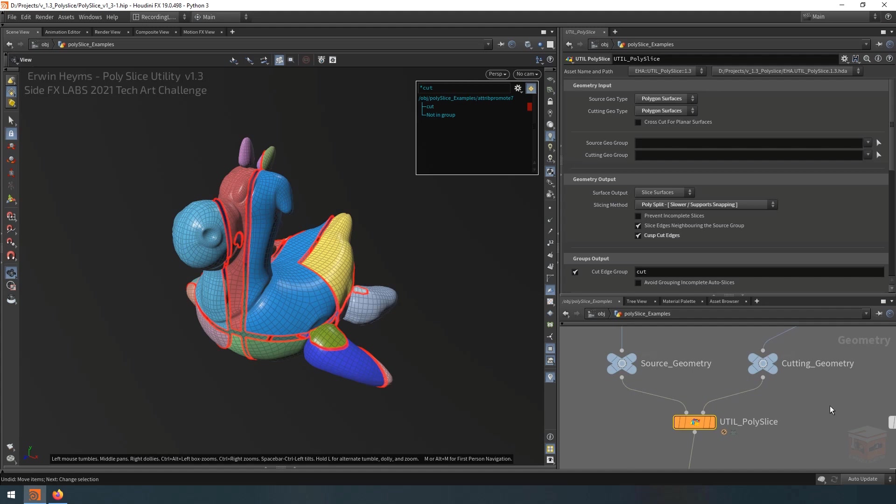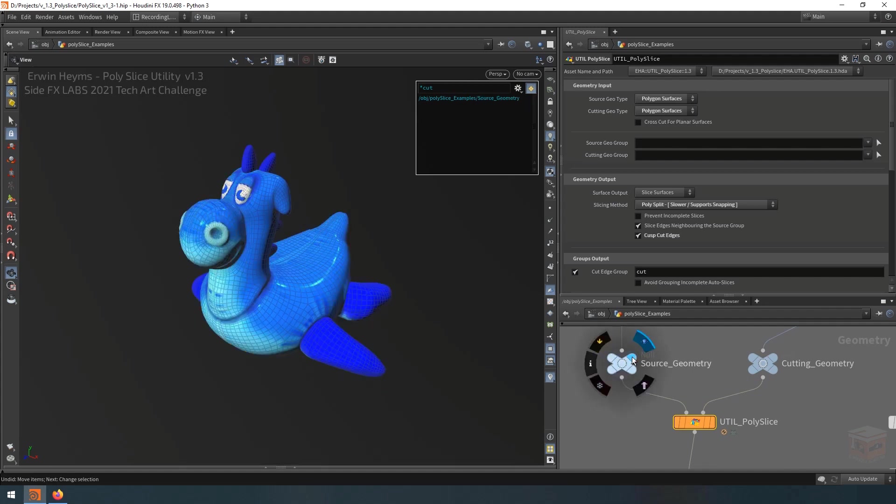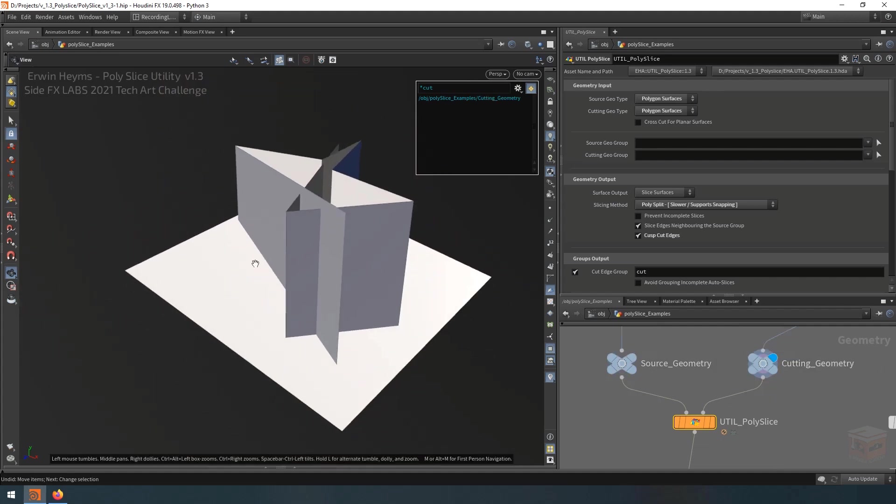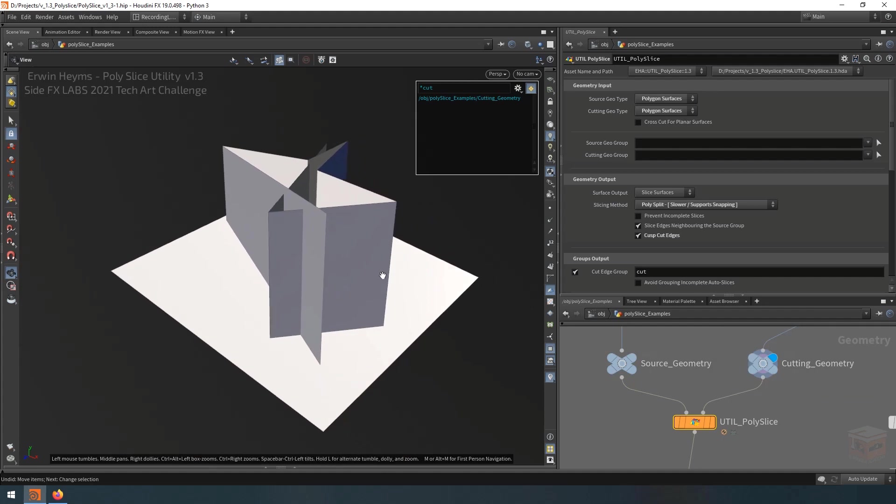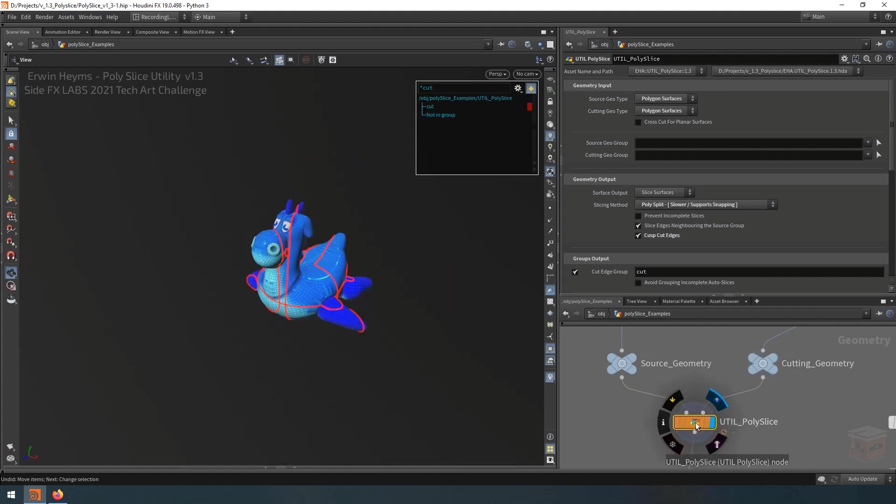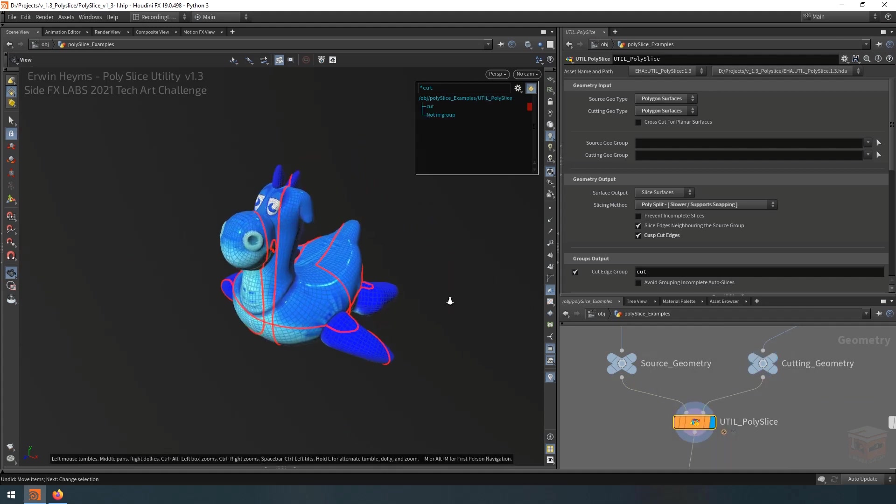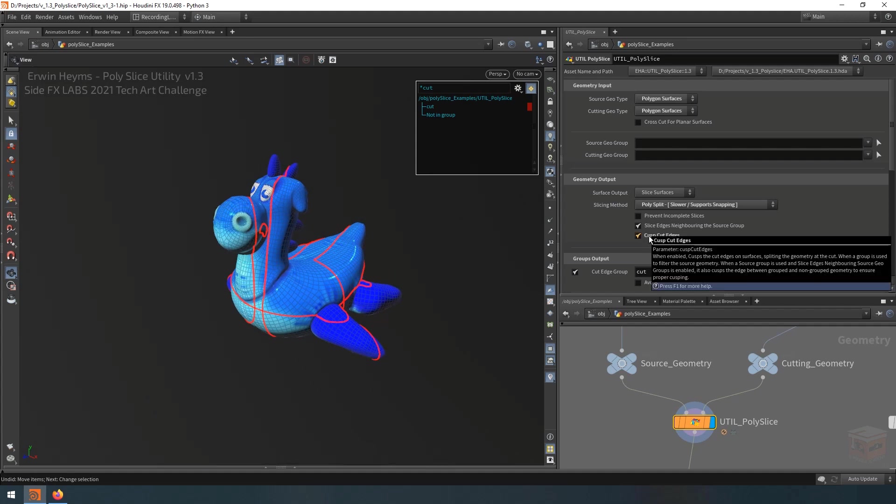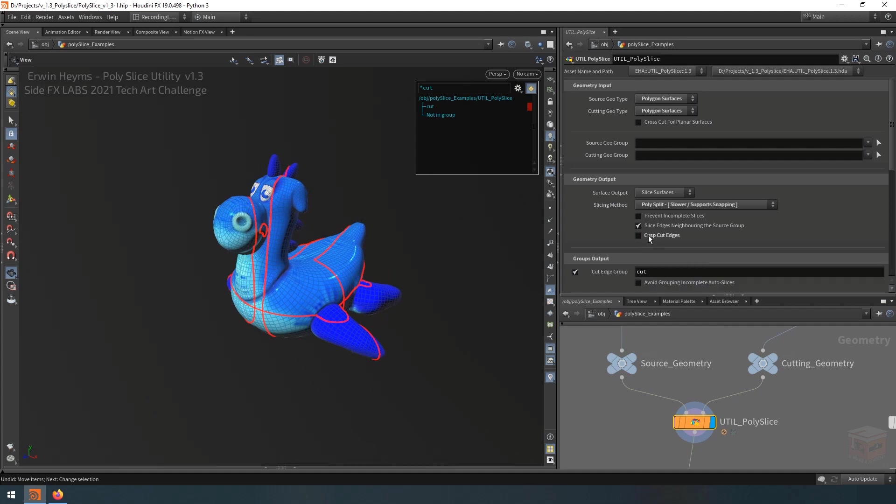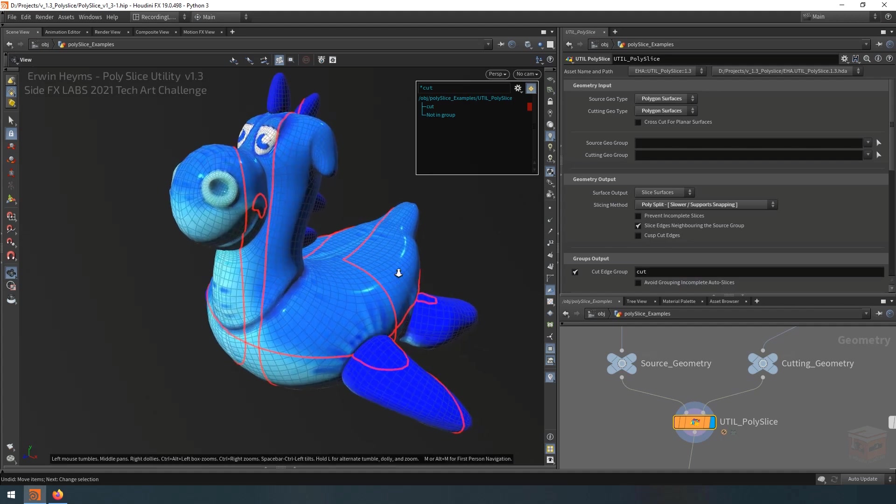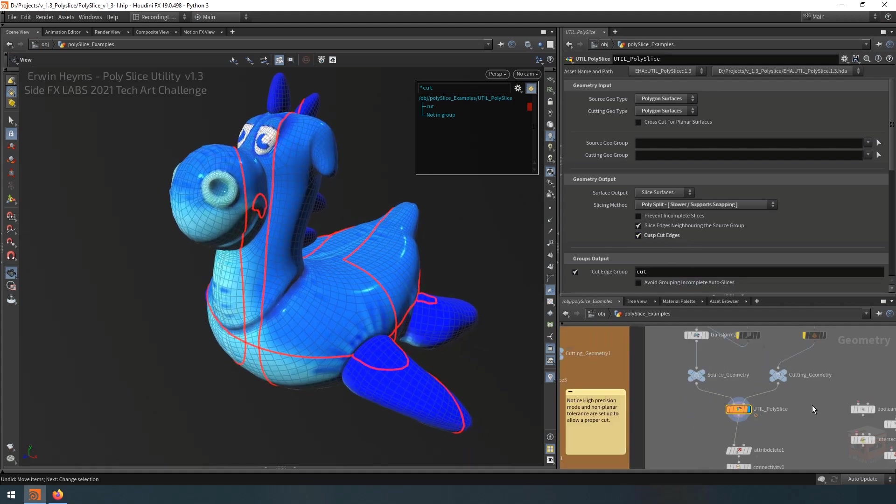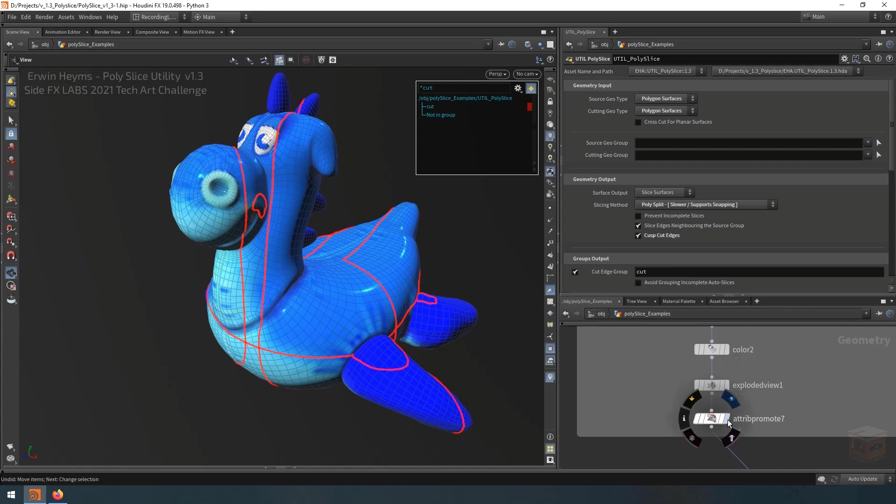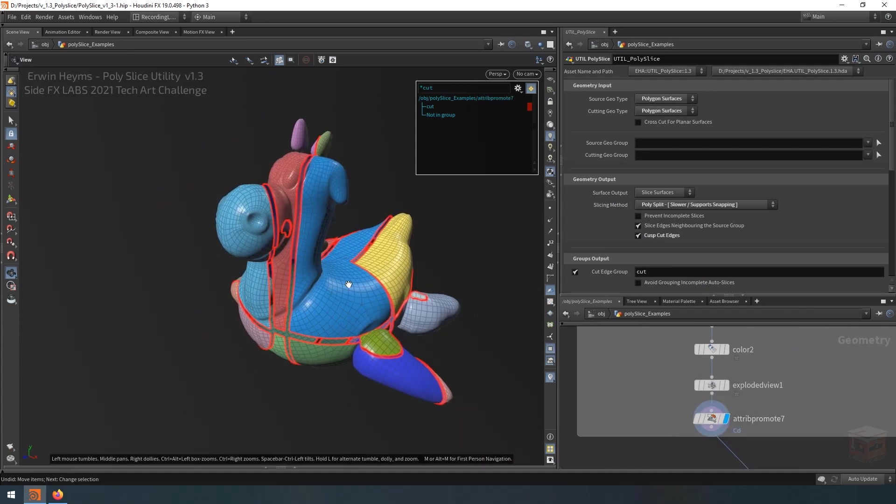So let's have a look at this example here. I have a simple rubber toy, a simple polygon mesh, and I am cutting it by intersecting it with a couple of polyplanes. I feed those into the Poly Slice and it will cut up the mesh. Now by default it doesn't cusp the edges, meaning that it will keep all the edges connected. But if I do cusp them, I can then explode the mesh, so you can separate it out.